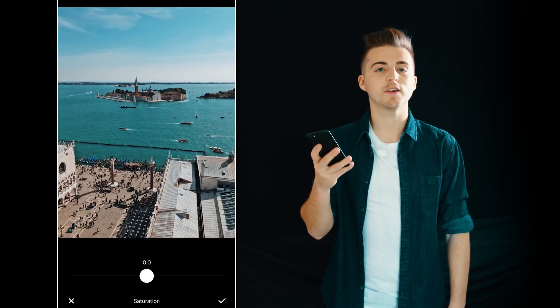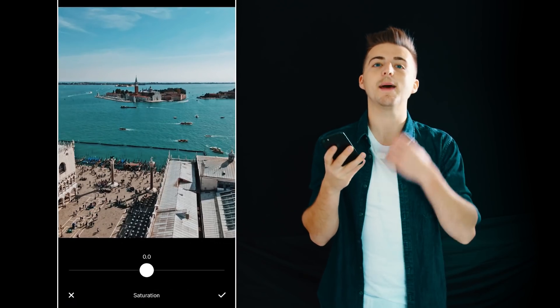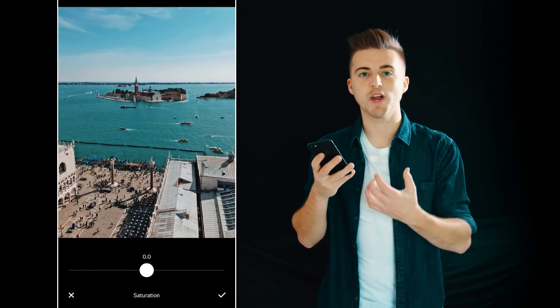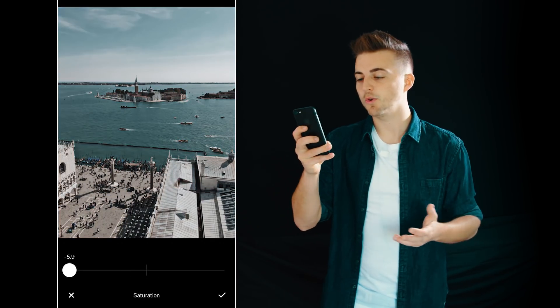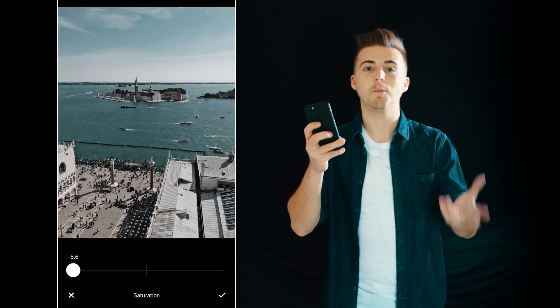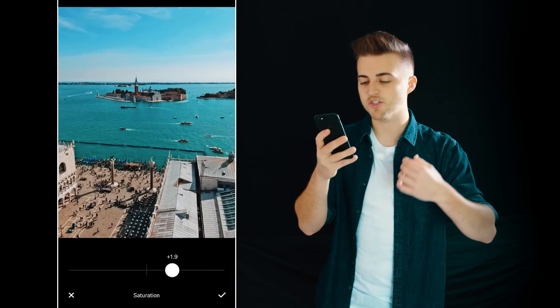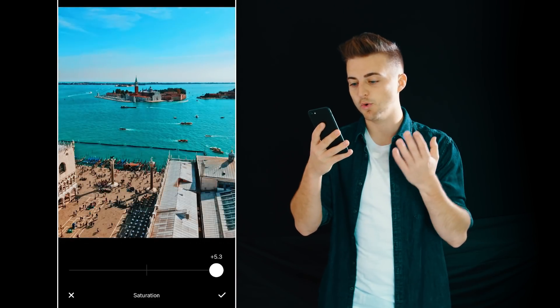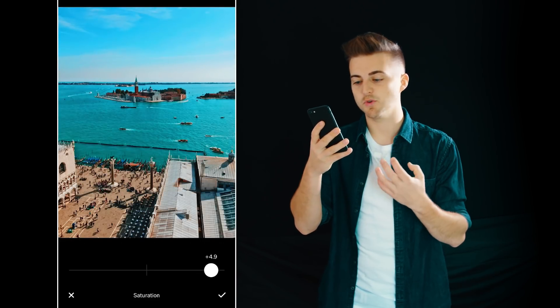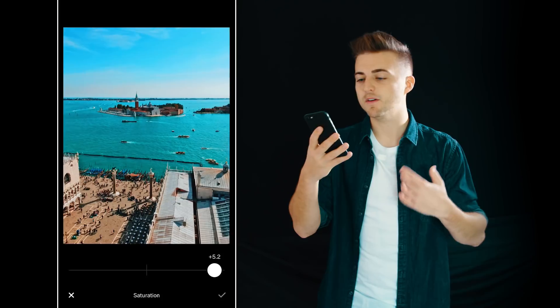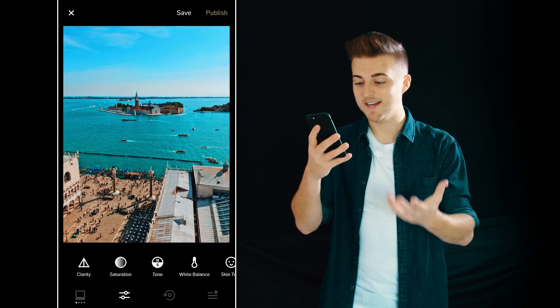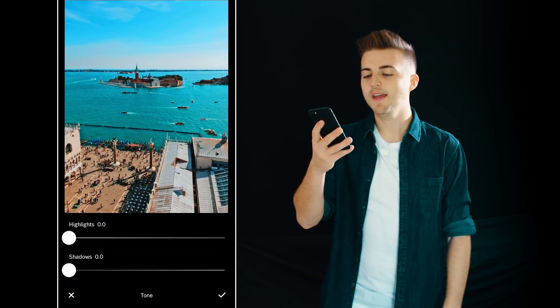Next up we have saturation and I'm addicted to bright colours. You can pull this all the way down and make it more black and white, but I like to pull this all the way up to around five. That's nice and colourful now.